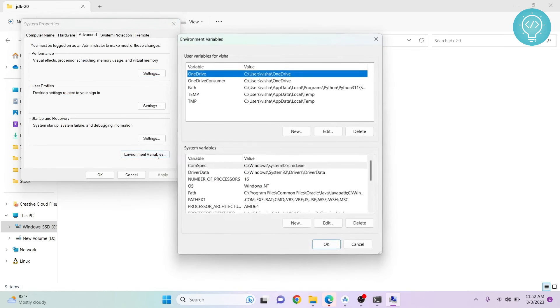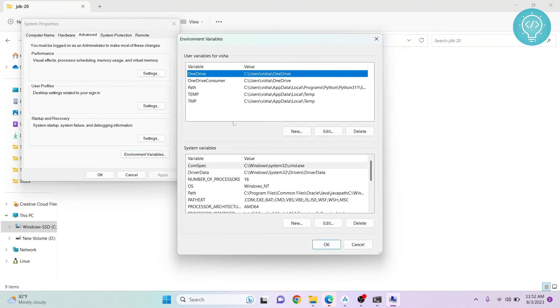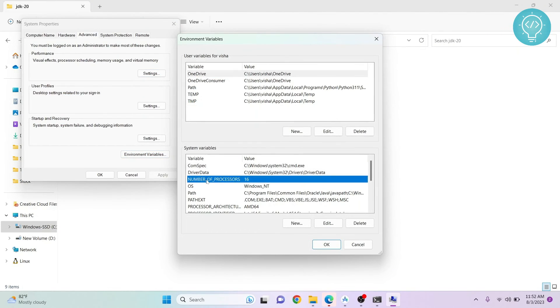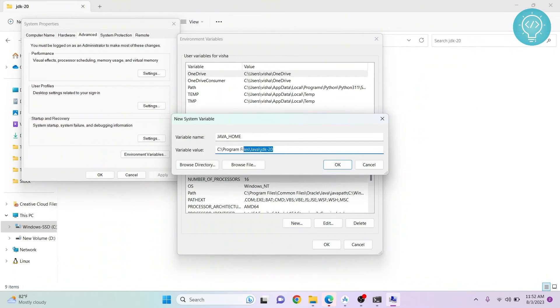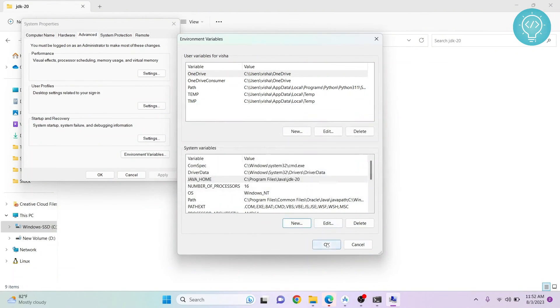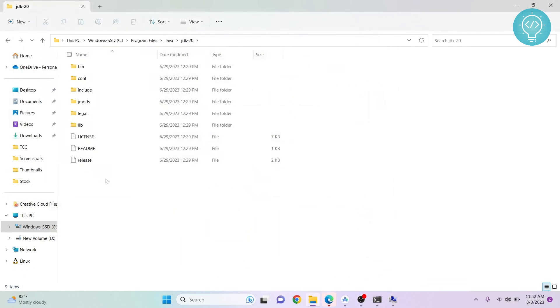Click on environment variables, and in system variables, add new. Write JAVA_HOME and copy this value. Click OK, OK. And this is how you set the Java home variable. If you have any questions, let me know in the comments below.